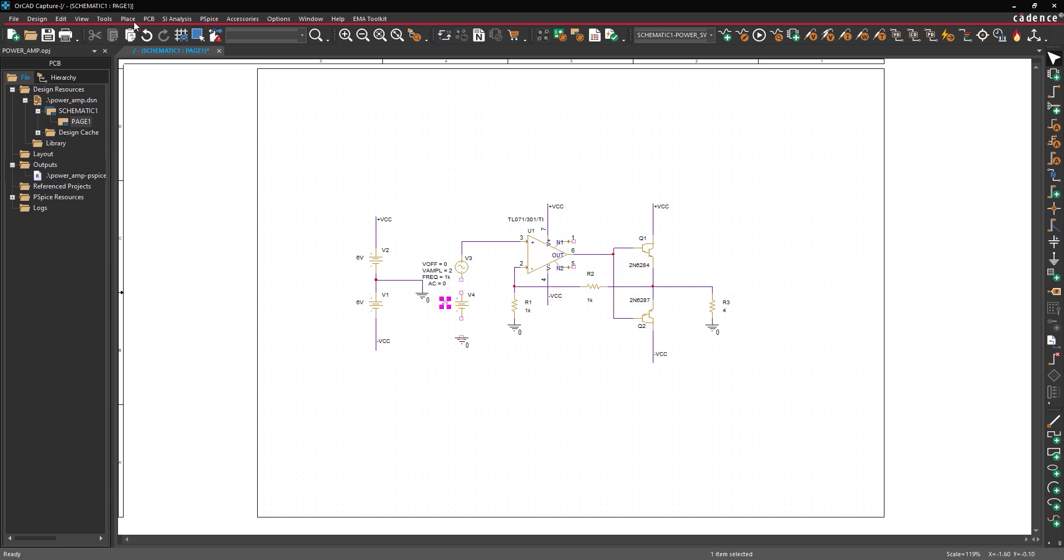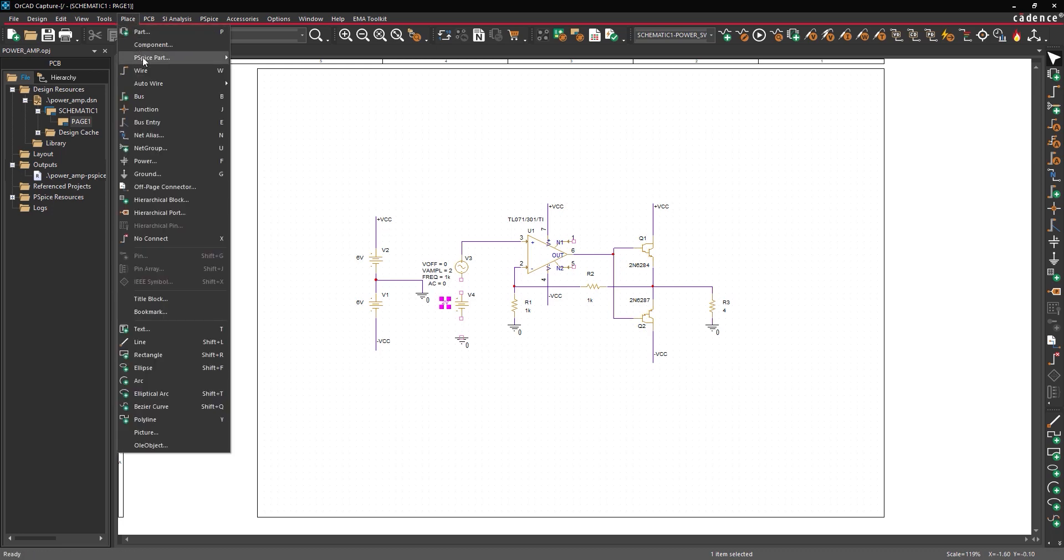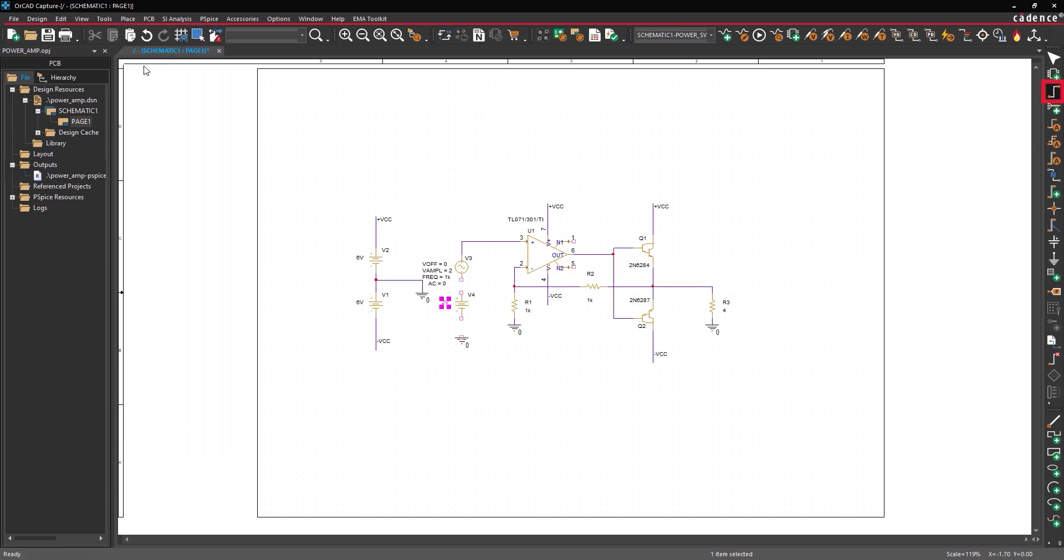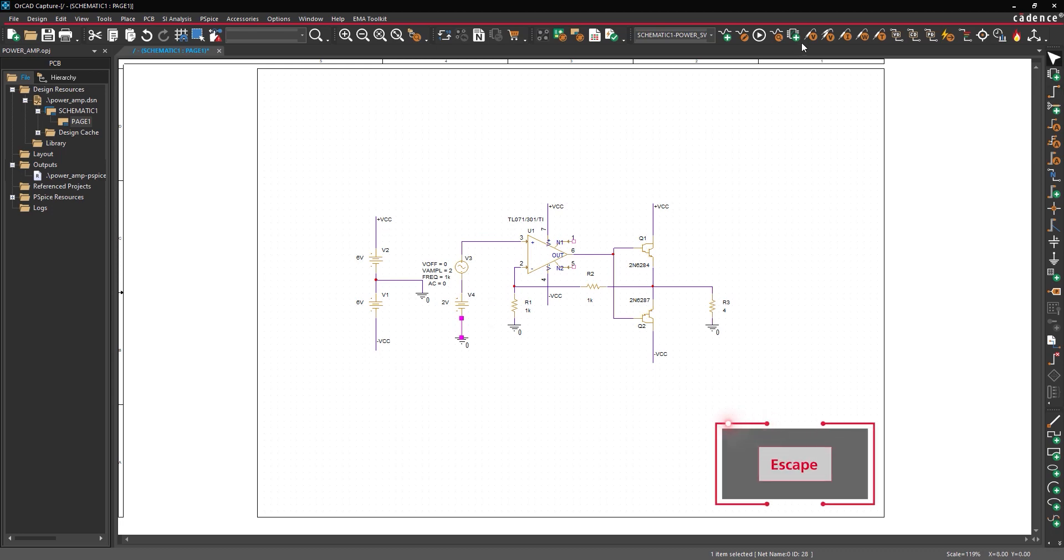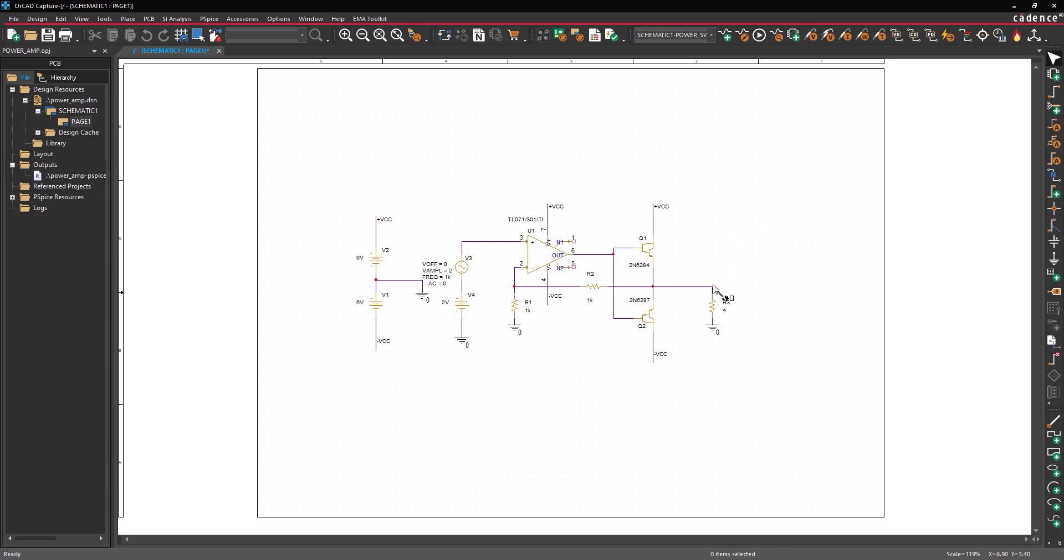Select Place Wire from the menu, the wire button from the toolbar, or press W on the keyboard. Click to connect the positive of source V4 to the lower terminal of V3. Press ESC on the keyboard when finished. Select the voltage level marker icon from the toolbar. Click to place the probe on the output net, then right click and select end mode.